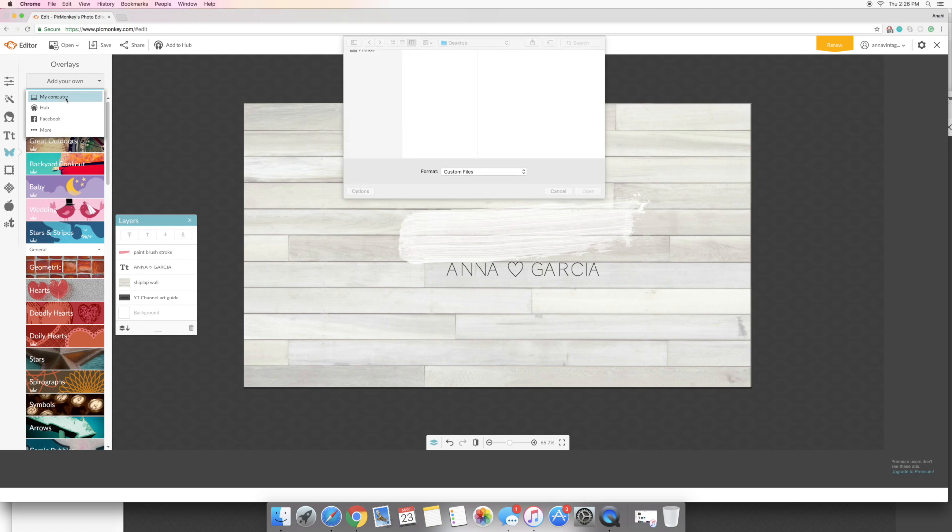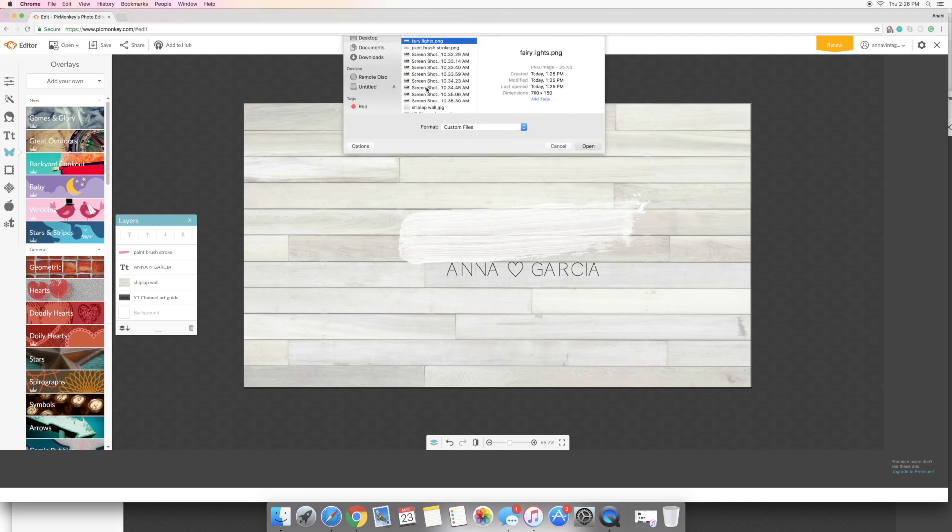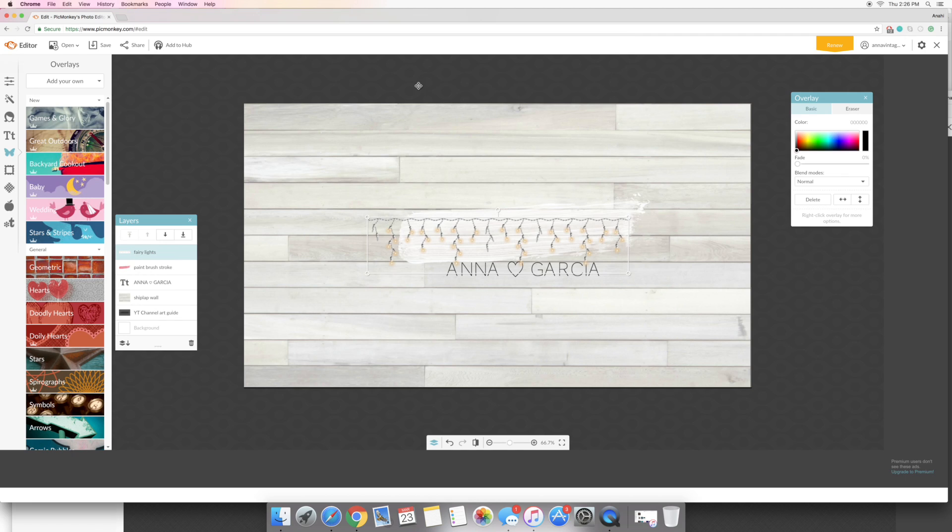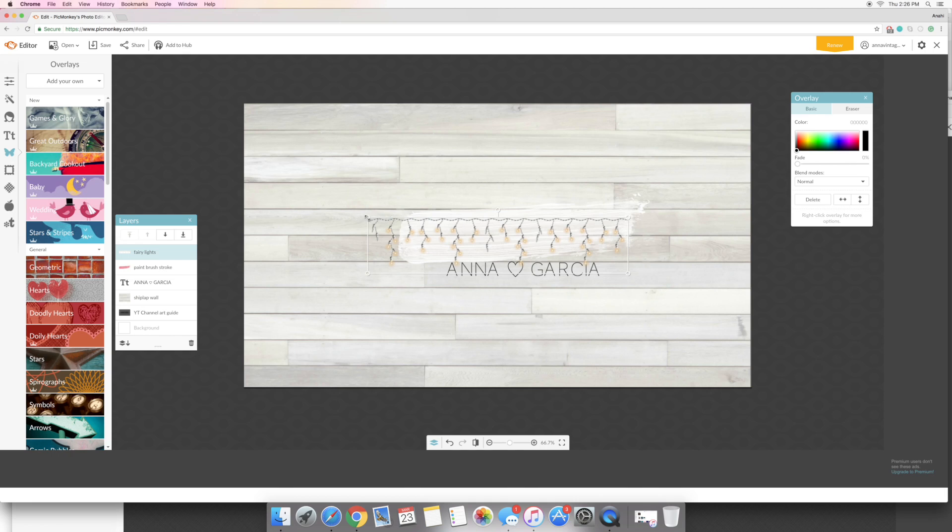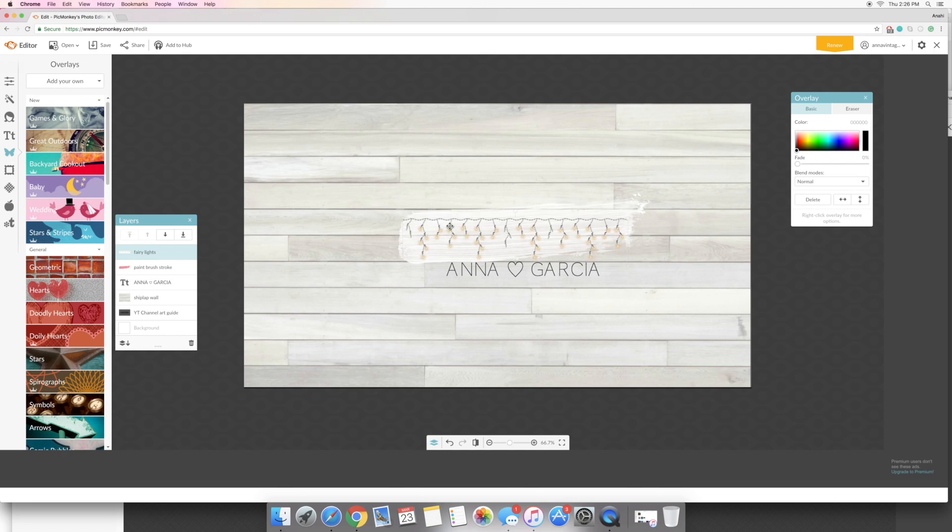So I'm going to add my last overlay which is going to be the fairy lights and these again I found the same way that I found the paintbrush stroke, just search free fairy lights PNG file. Make sure it's PNG so the background will be transparent, they don't make your life so much easier.